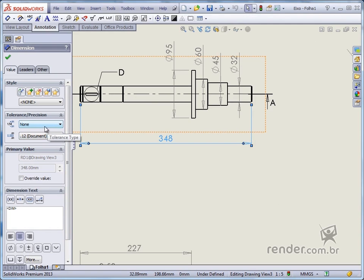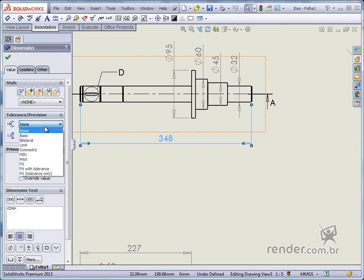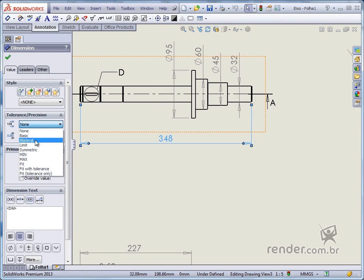Using this field, we can enter positioning tolerance for a dimension. Expanding the first listing of the tolerance precision field, we can choose the type of tolerance that we will add.